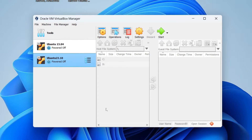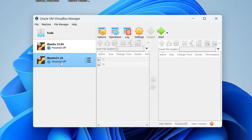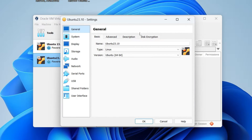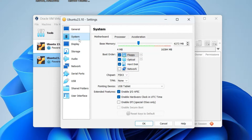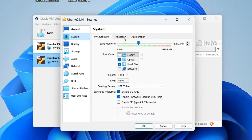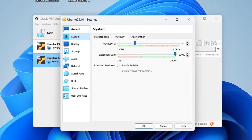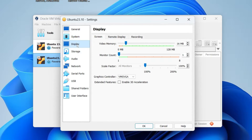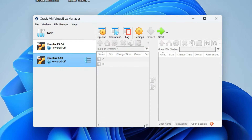Then tap on Hard Disk and choose 'Create a virtual hard disk now'. Select the amount of space — 25 GB is recommended, but you can allocate more. Leave it on VirtualBox Disk Image and click Finish. Your Ubuntu 23.10 virtual machine has been created. Click on it, then click Settings. Under System you can untick Floppy. Under Display, increase video memory to the maximum of 128 MB, then click OK.